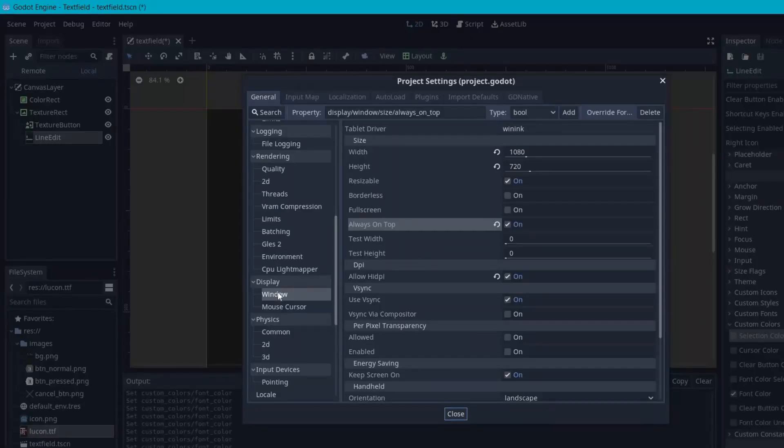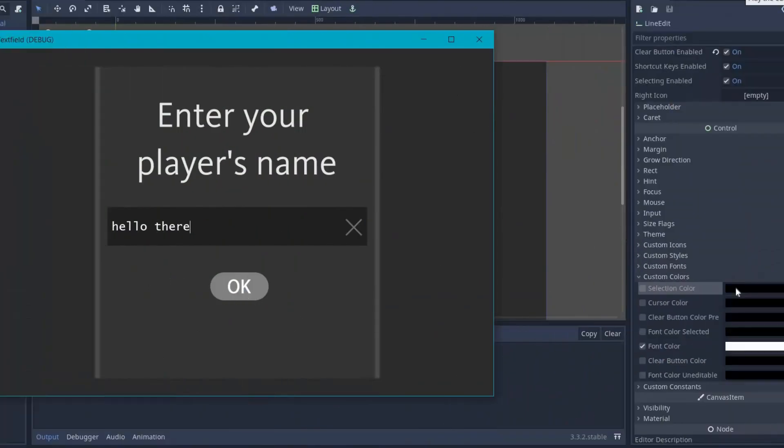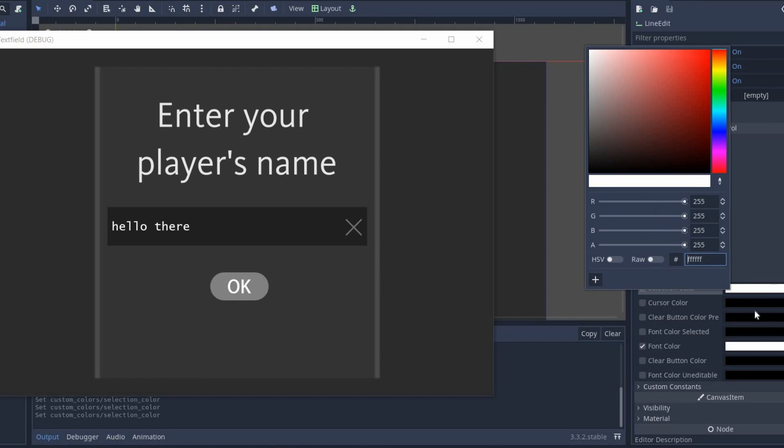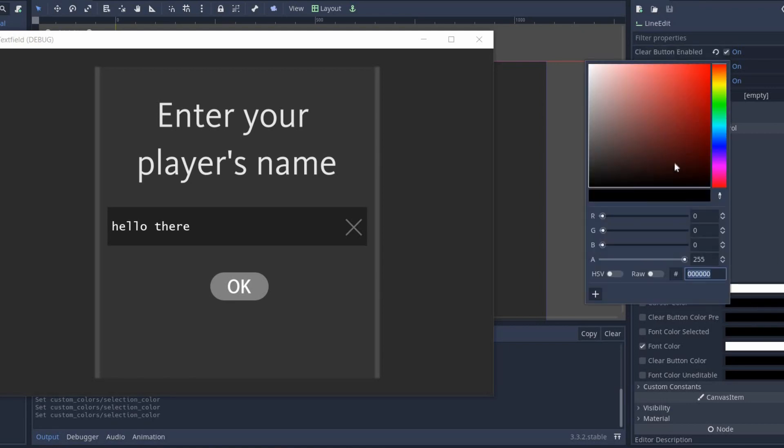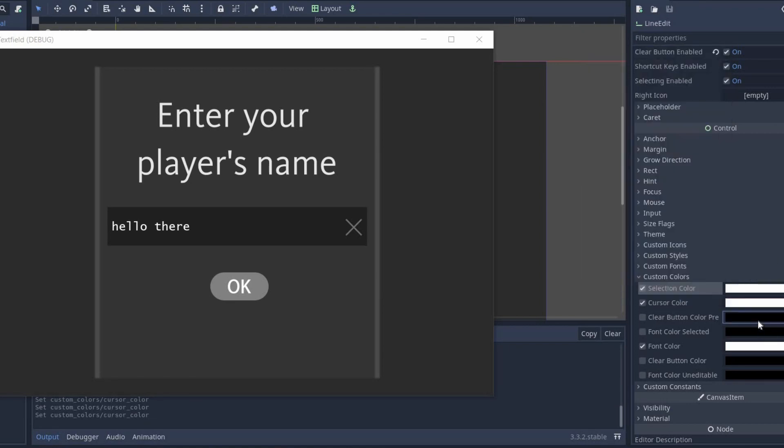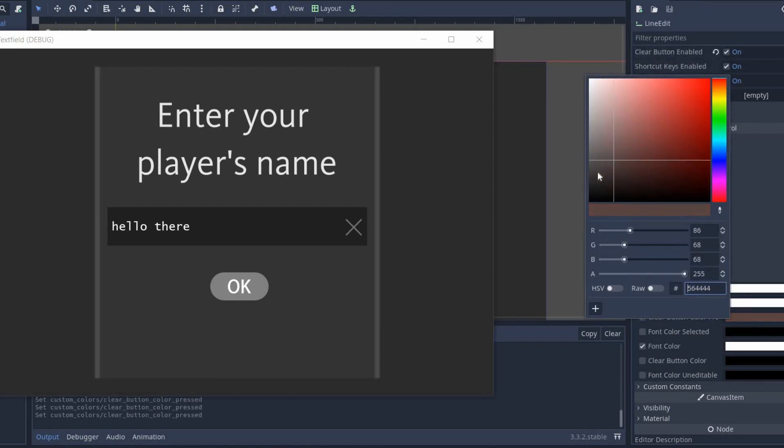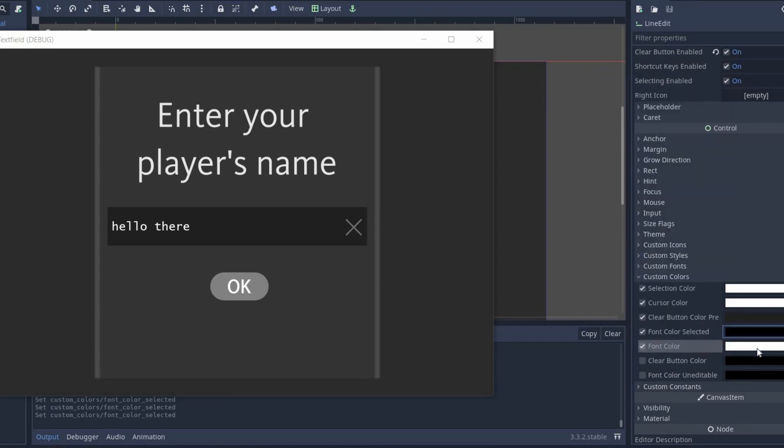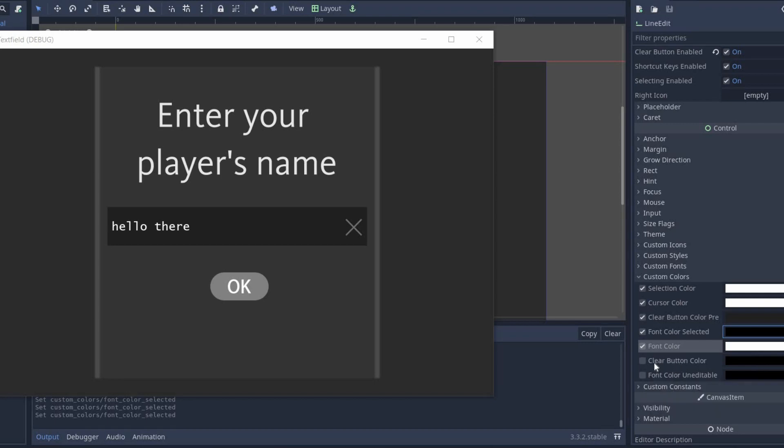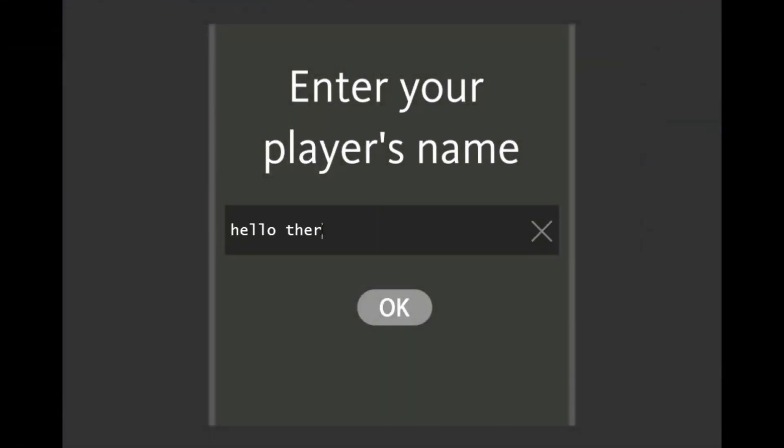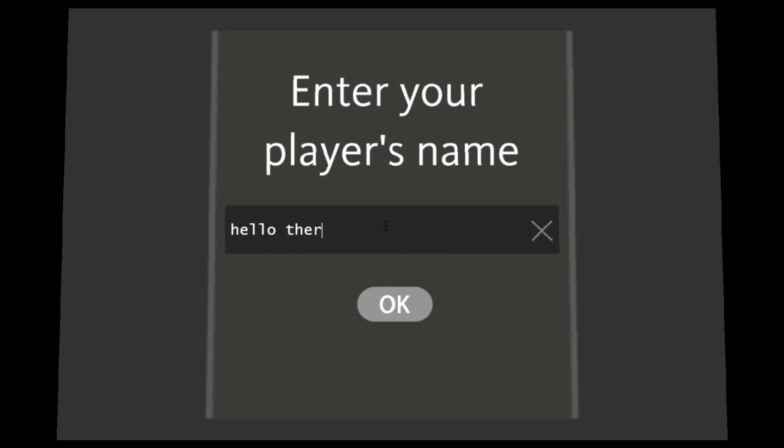If your window is not staying on the top, you can enable it by going into the projects, project settings, then find windows and here turn on always on top. Now I'm gonna set the selection color to white and the cursor color to white as well. For the clear button pressed, I'm gonna set it to dark grey. And for font selected, it is going to be black and font color will be white. For this demo, I don't need to set the remaining colors, but you should set these colors according to your game. Now our text field is looking way better than before. But still there are some things that we are gonna change.